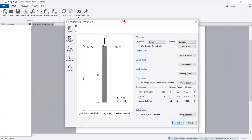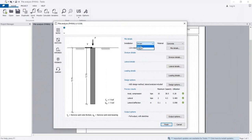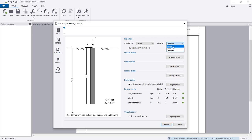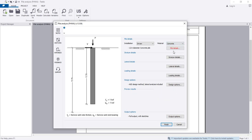The first important thing is which type of pile you want to use: driven or drilled. I am considering this is a driven pile. For material, I am using concrete — a 12-inch diameter concrete pile.